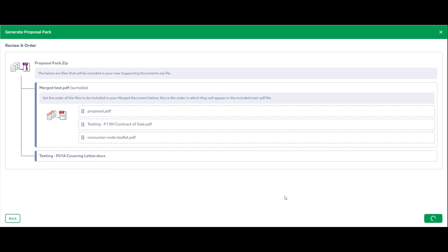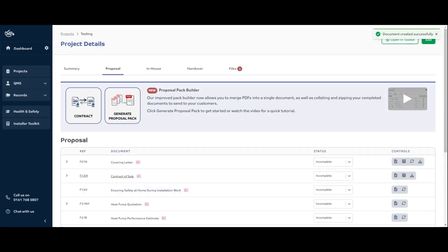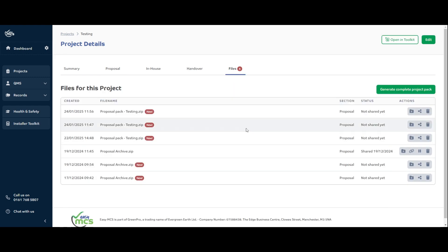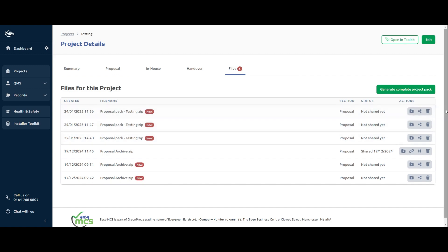If we click 'Create', that merges the three PDFs into one and then creates the zip file. Once it's completed, you'll get a notification in the top right to say it's been sorted, and it will take you through to the Files section — that's where it will live. You'll be able to download the merged PDF and the Word document, or you can create a share link as you have been doing previously.